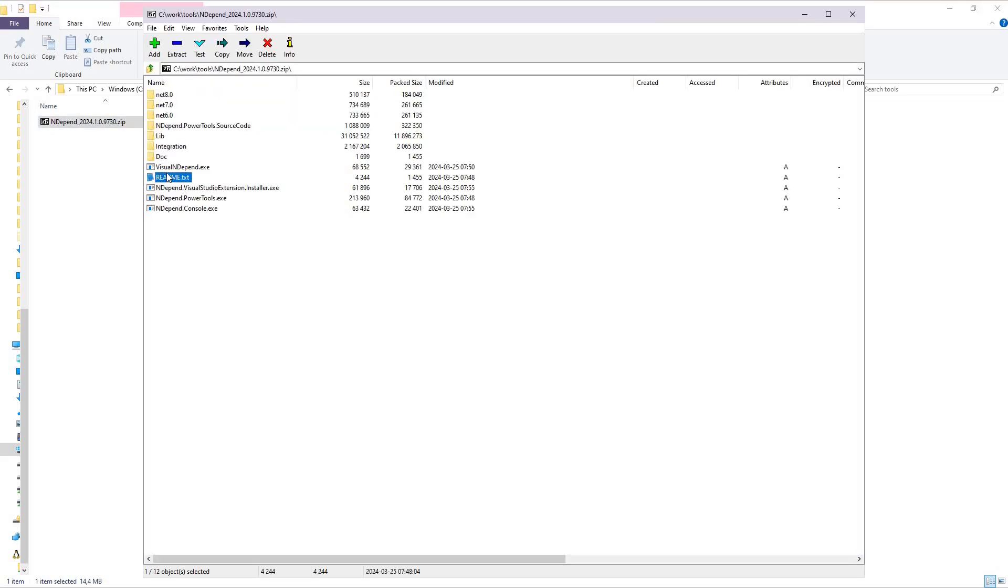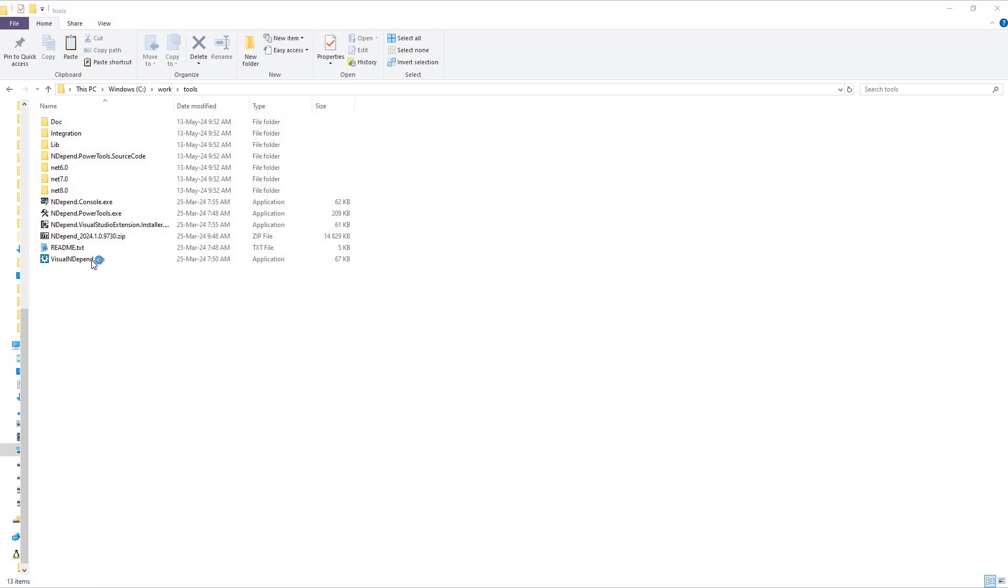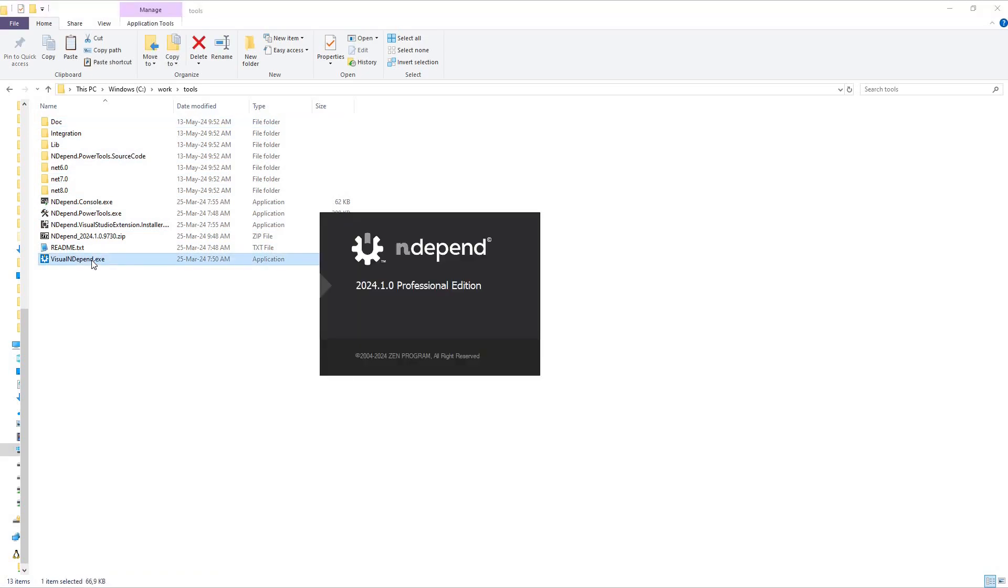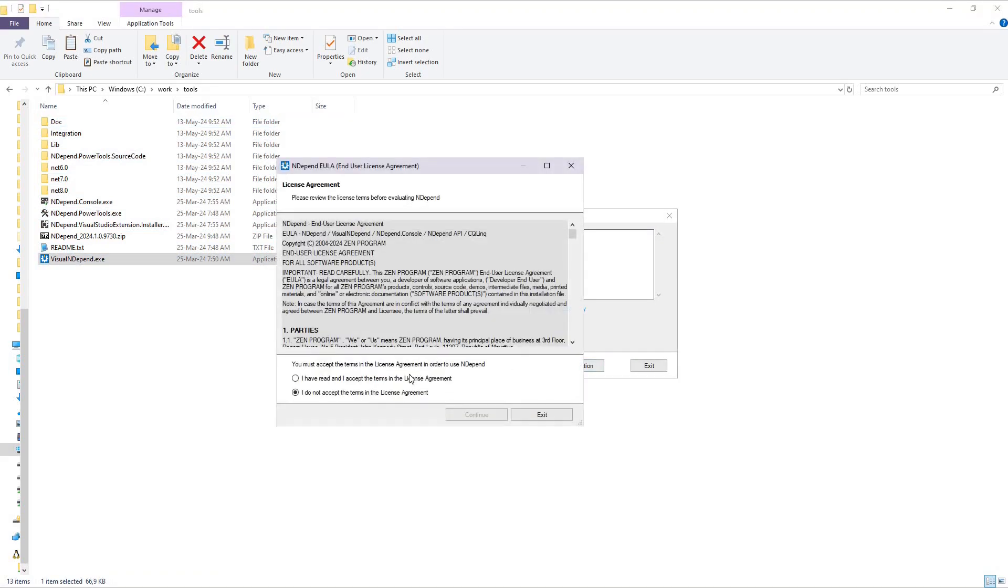Prepare a folder on your disk, then unzip the NDepend zip file content. Start the executable Visual NDepend. Click the Start Evaluation button.